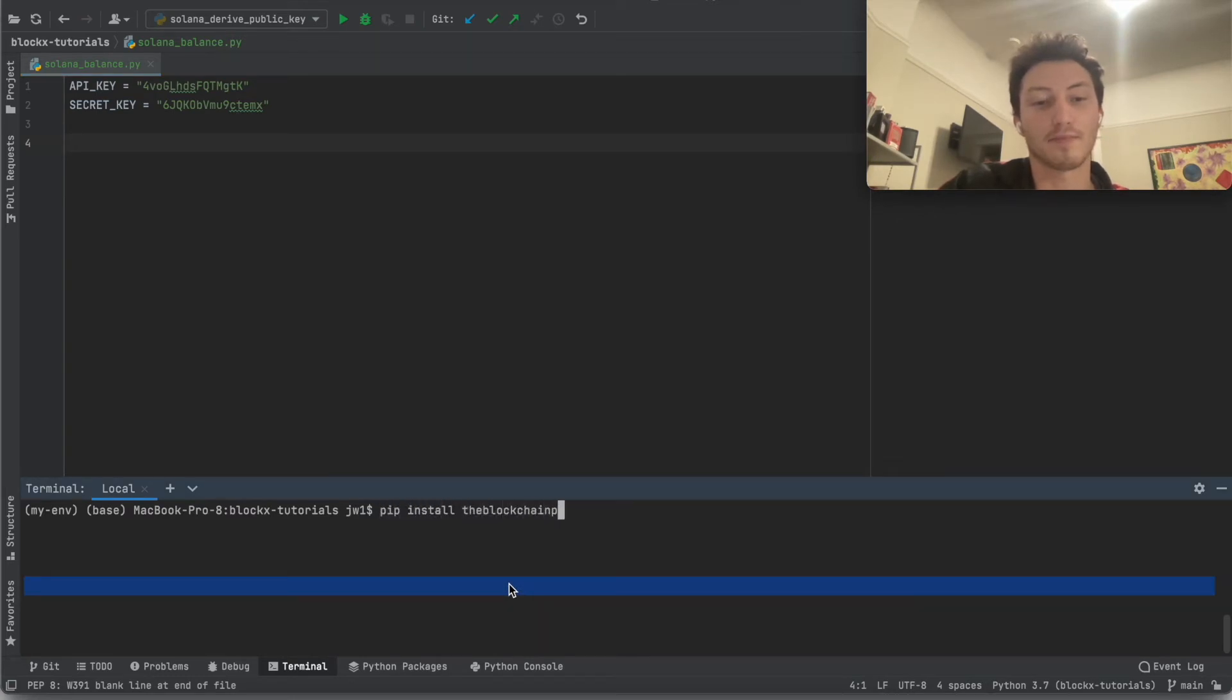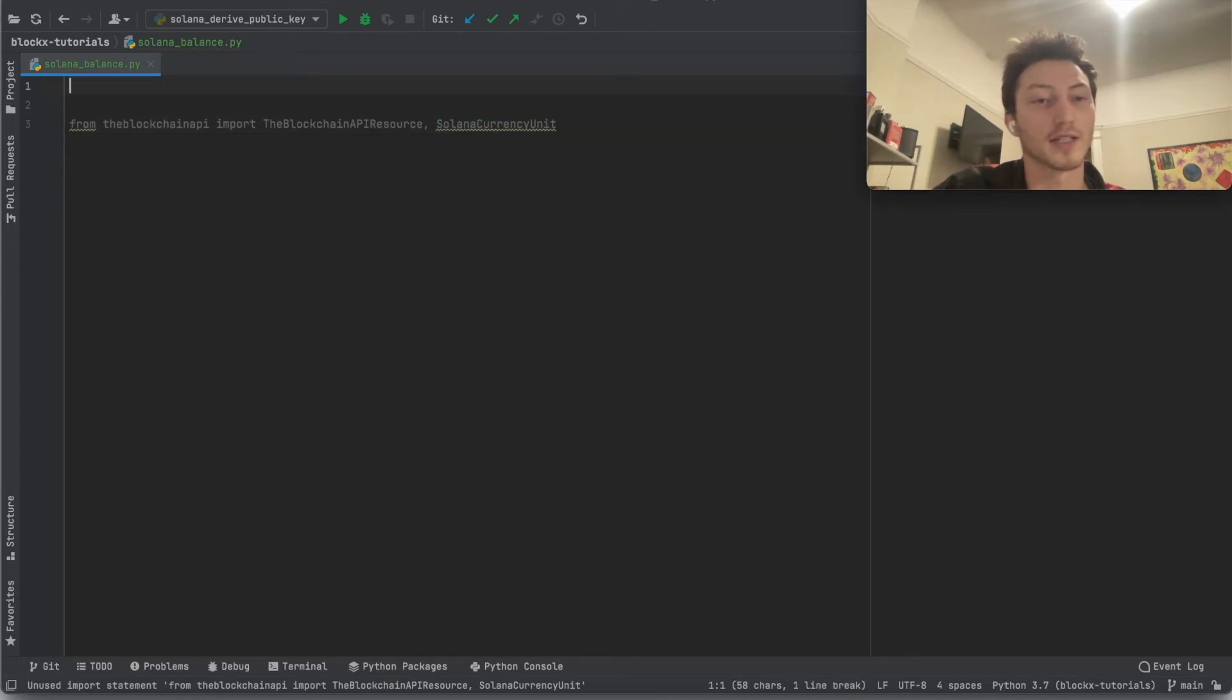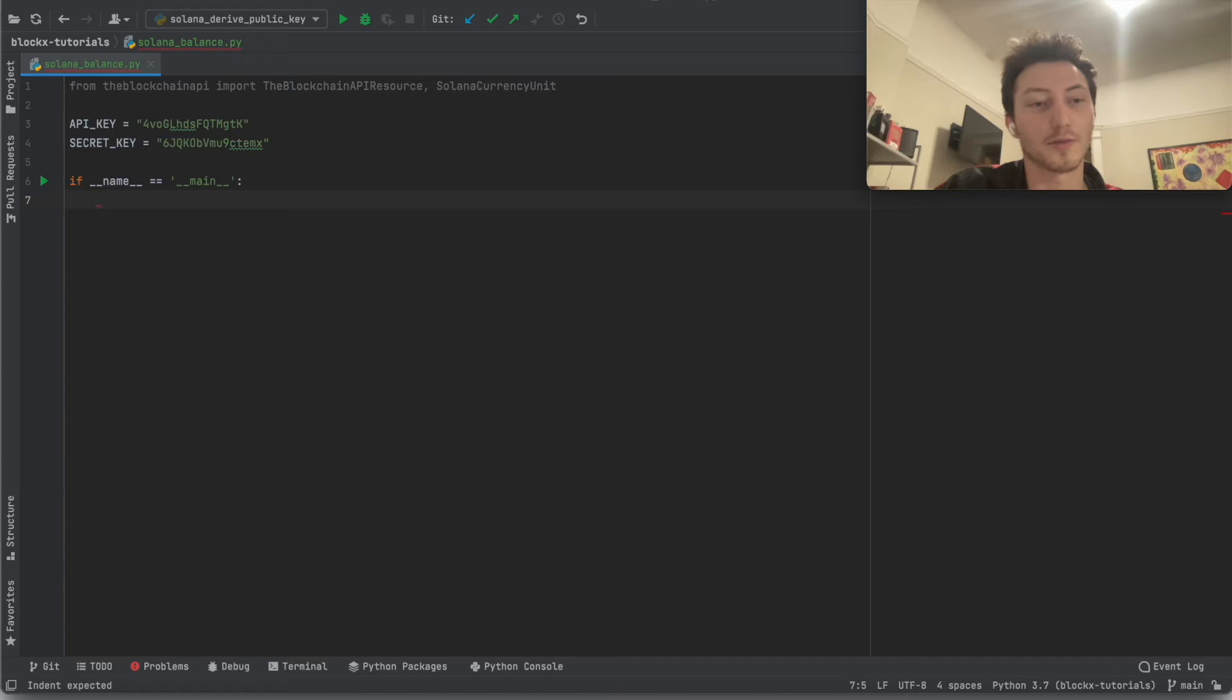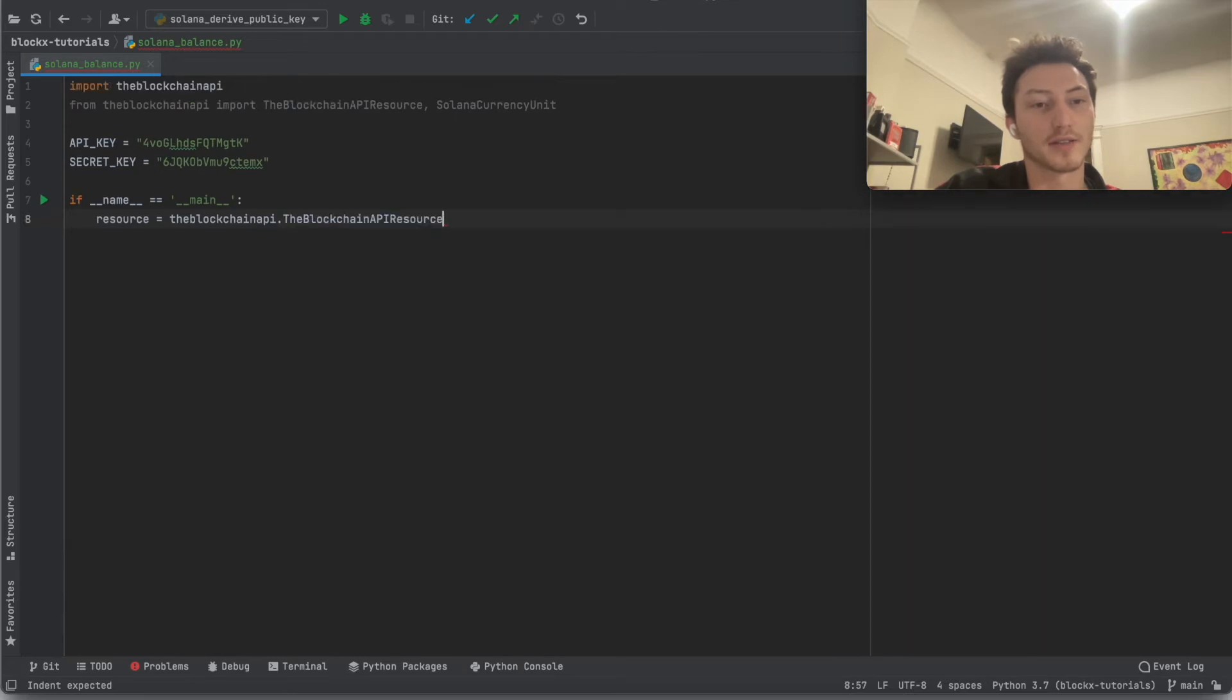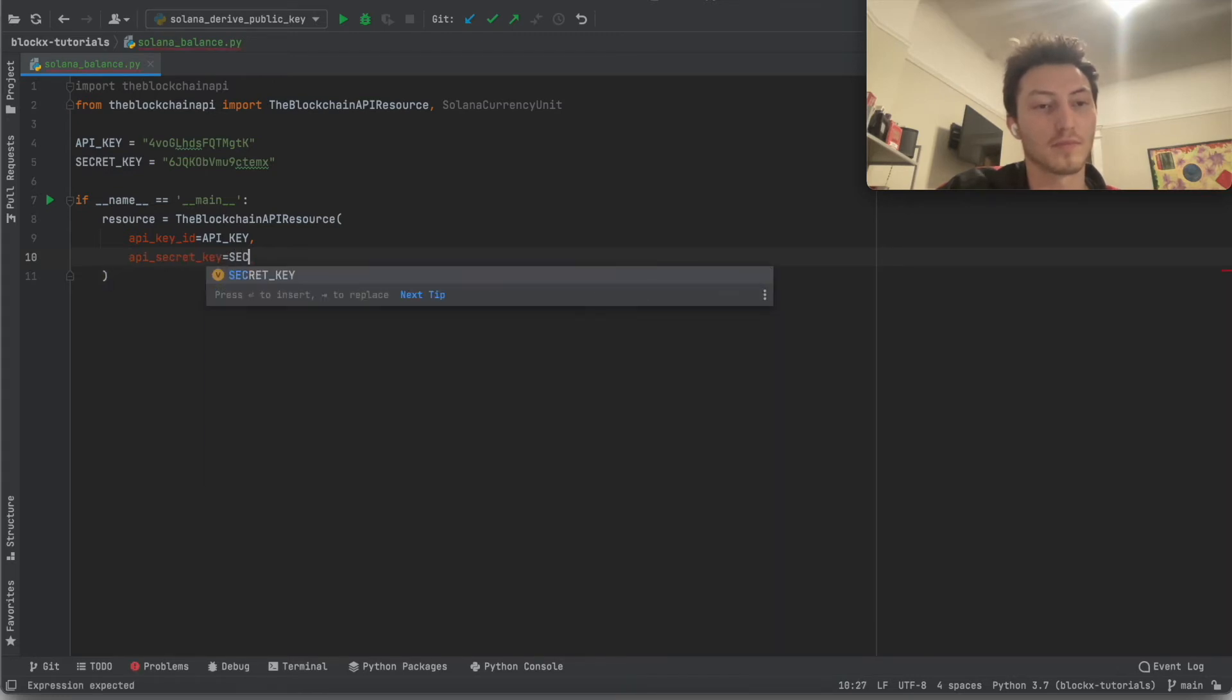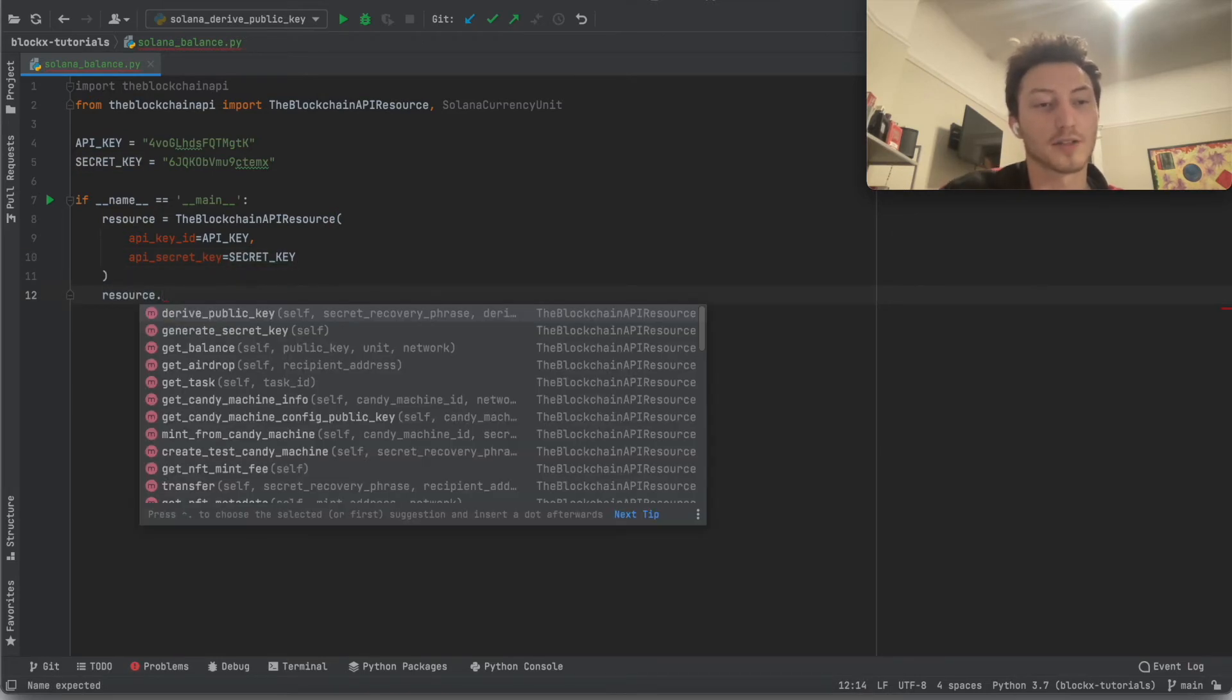First, from the blockchain API, import BlockchainAPIResource and the CurrencyUnit and pull. Let's sort of follow that example. First, you want to initialize a resource with the headers that we need so that we can properly authenticate the API.